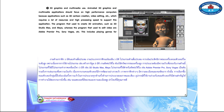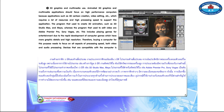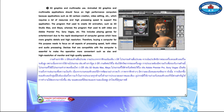This also includes playing games for entertainment, due to the rapid development of computer games which have more graphic details and high resolution. Therefore, buying a computer for this purpose needs to focus on all aspects of processing speed, both video and audio processing. Devices that are compatible with a computer are essential, such as a large high-resolution monitor and high-quality speakers.